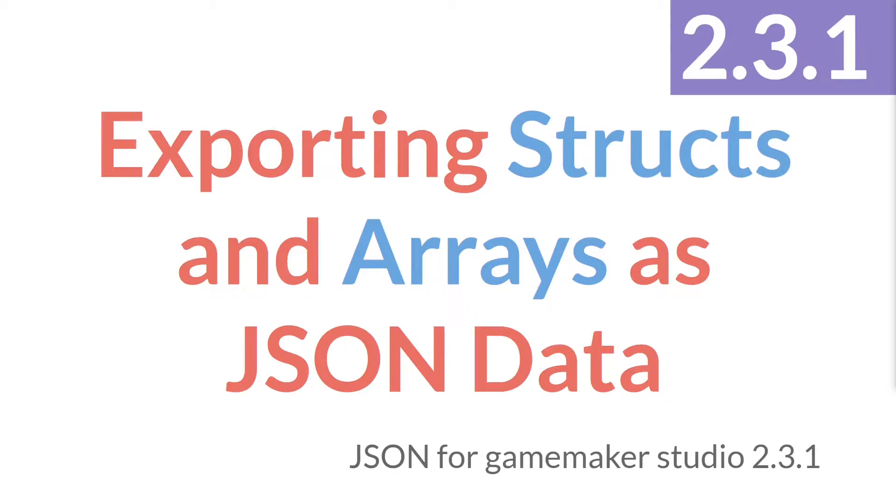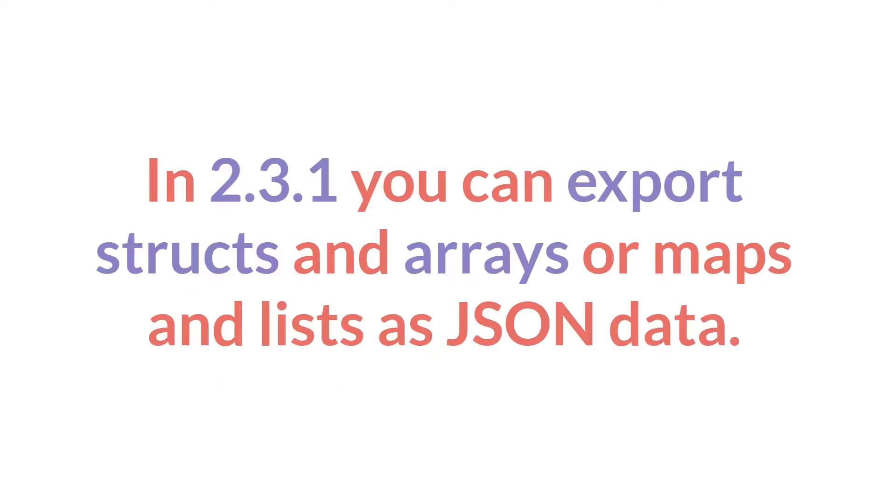Hello everyone. This is Sam Spade and welcome to another tutorial in the JSON for GameMaker series. In the last tutorial we talked about how you can import JSON data as structs and arrays. Now we're going to be talking about how you can export structs and arrays as JSON data.